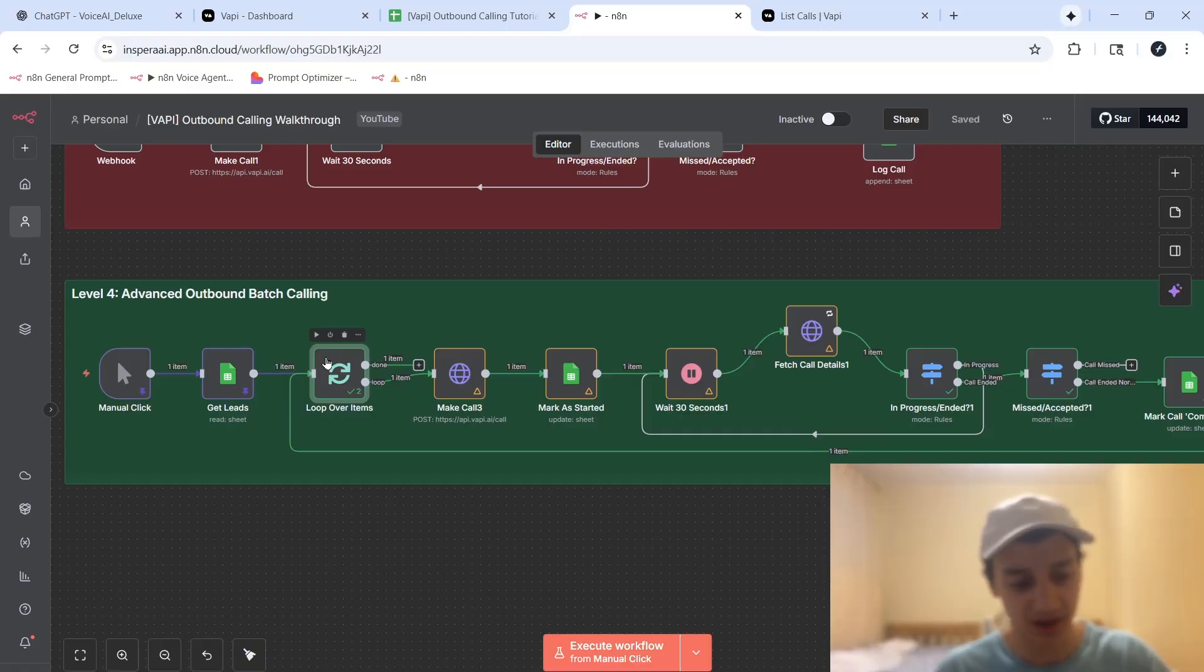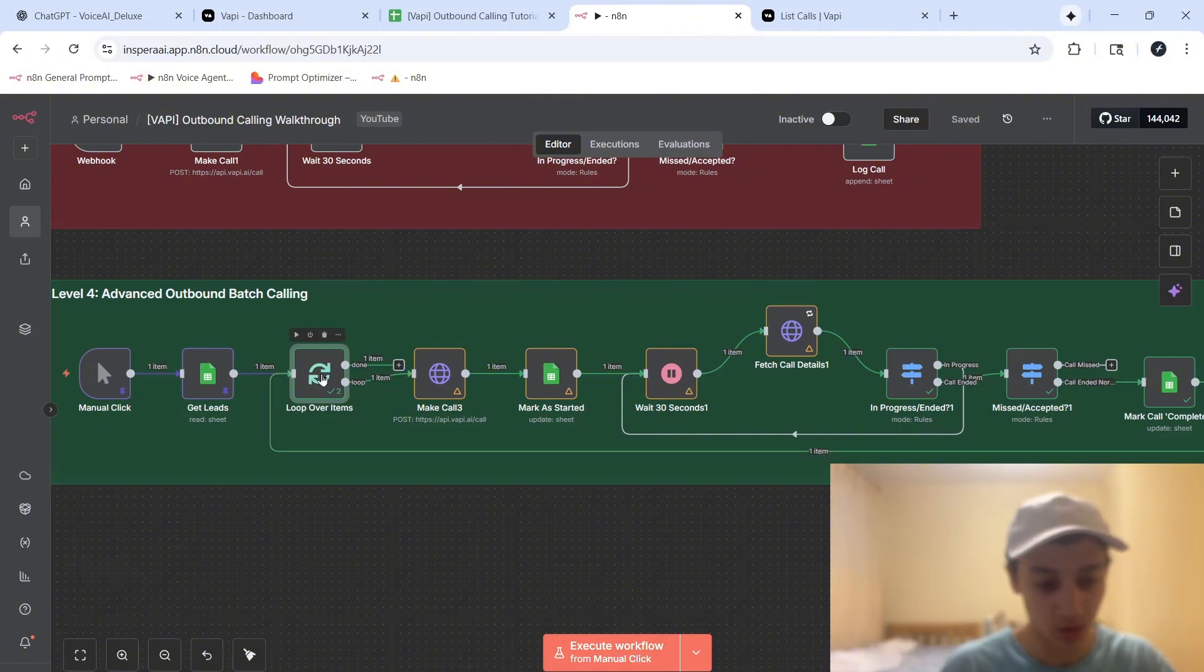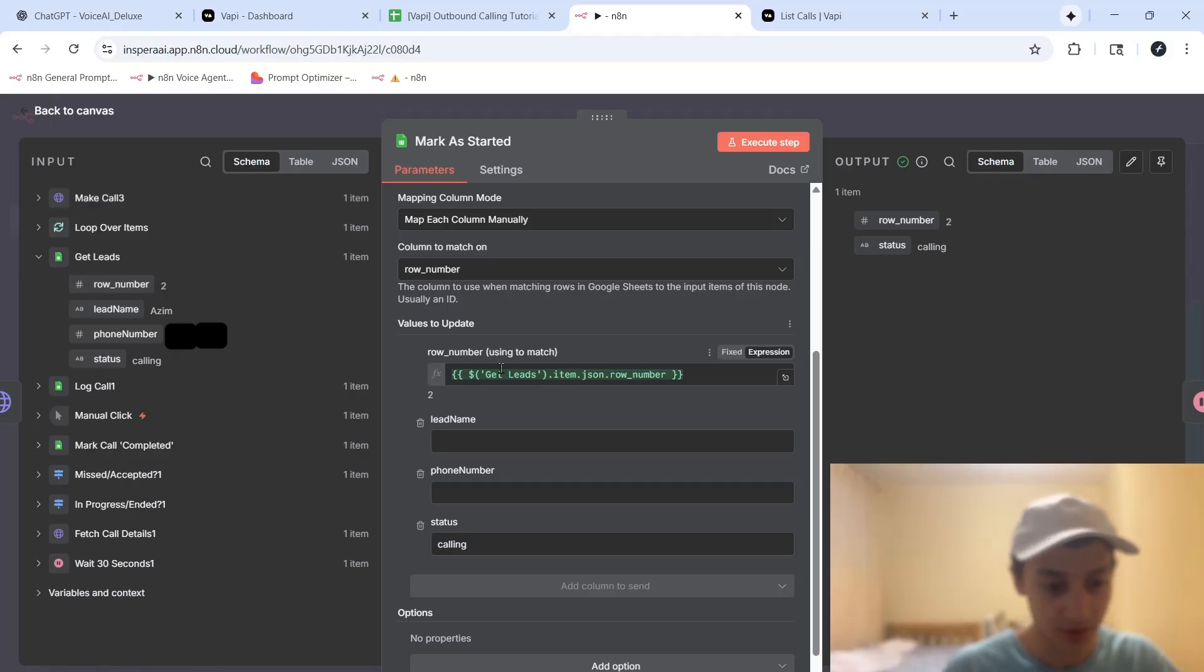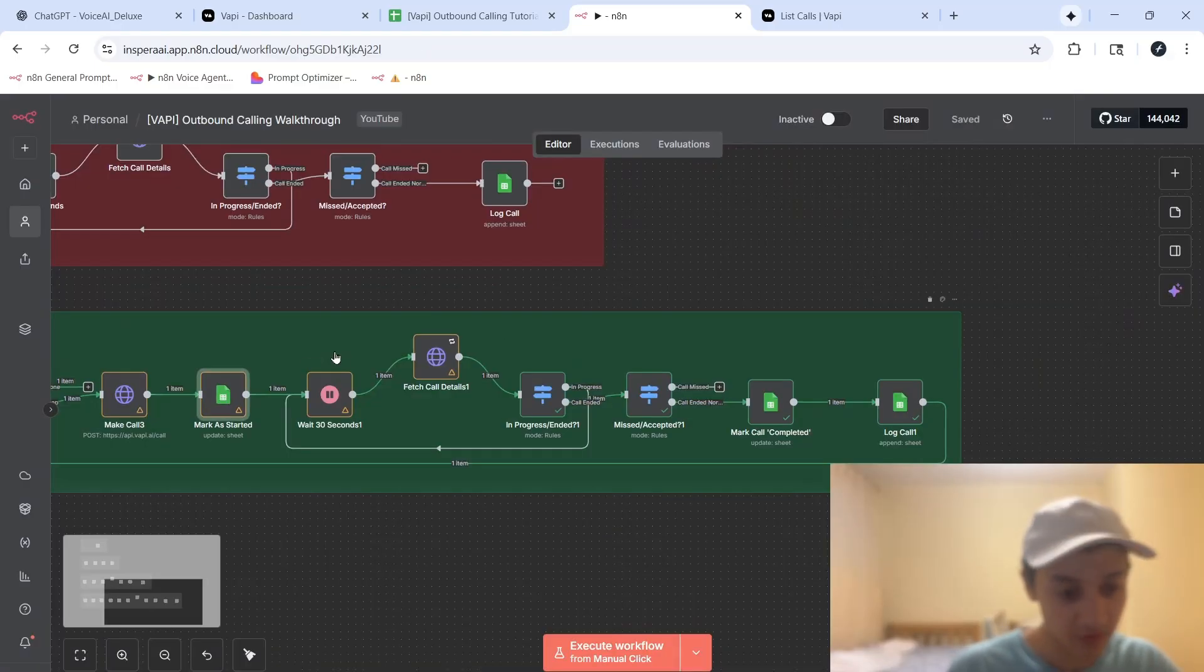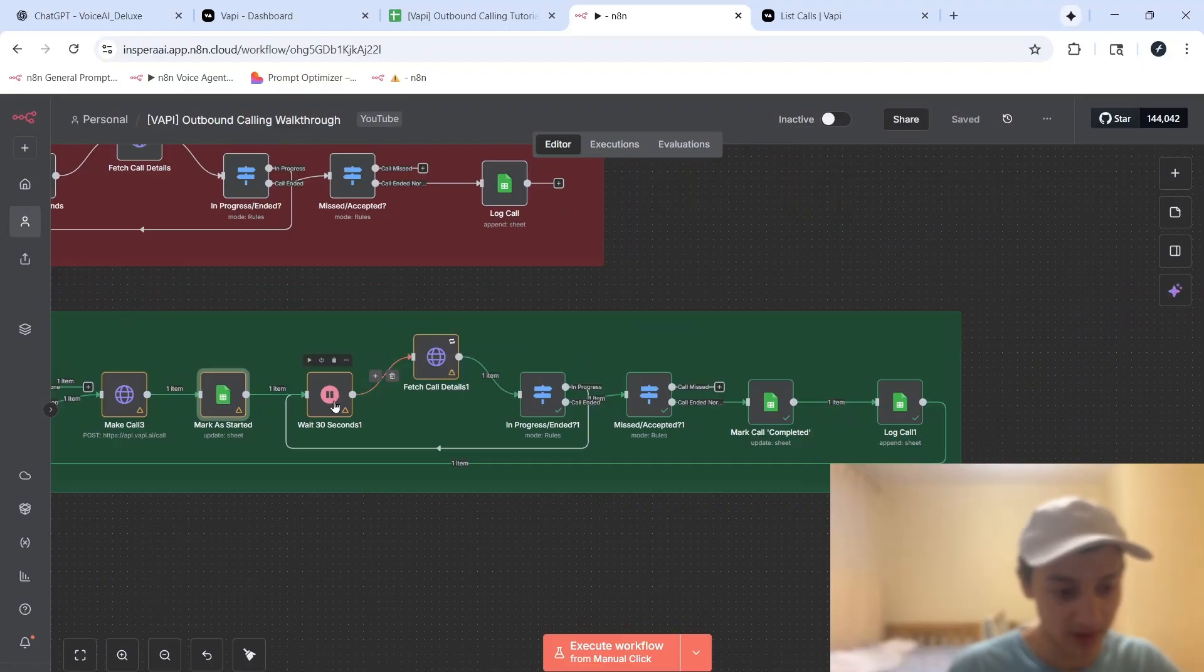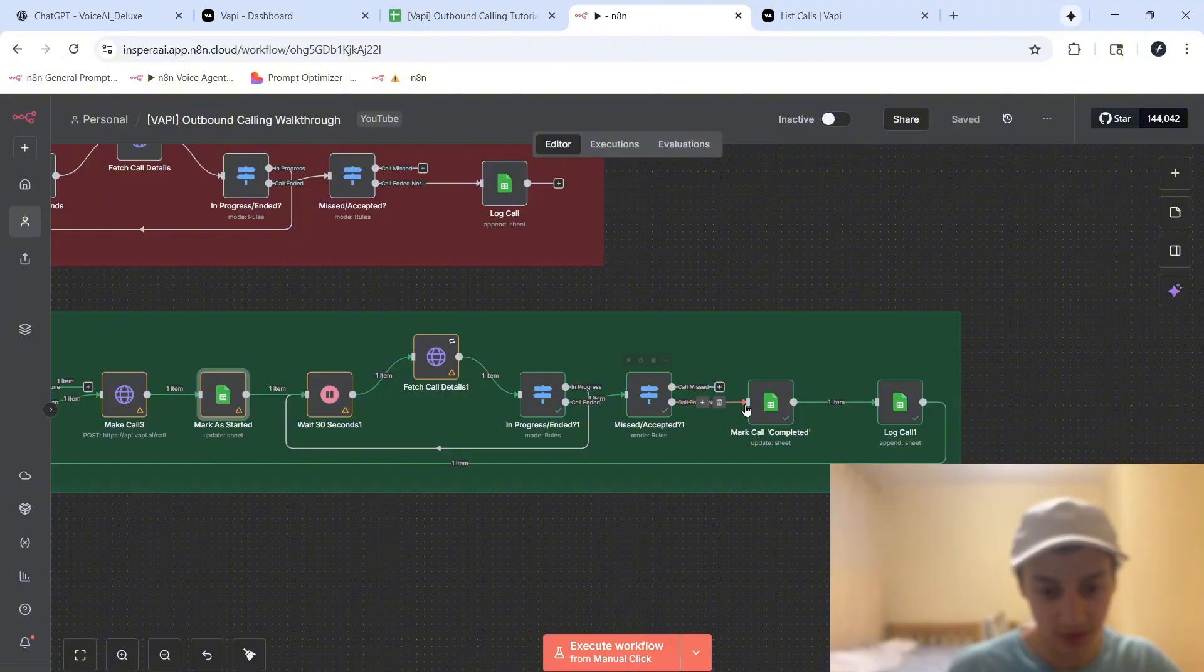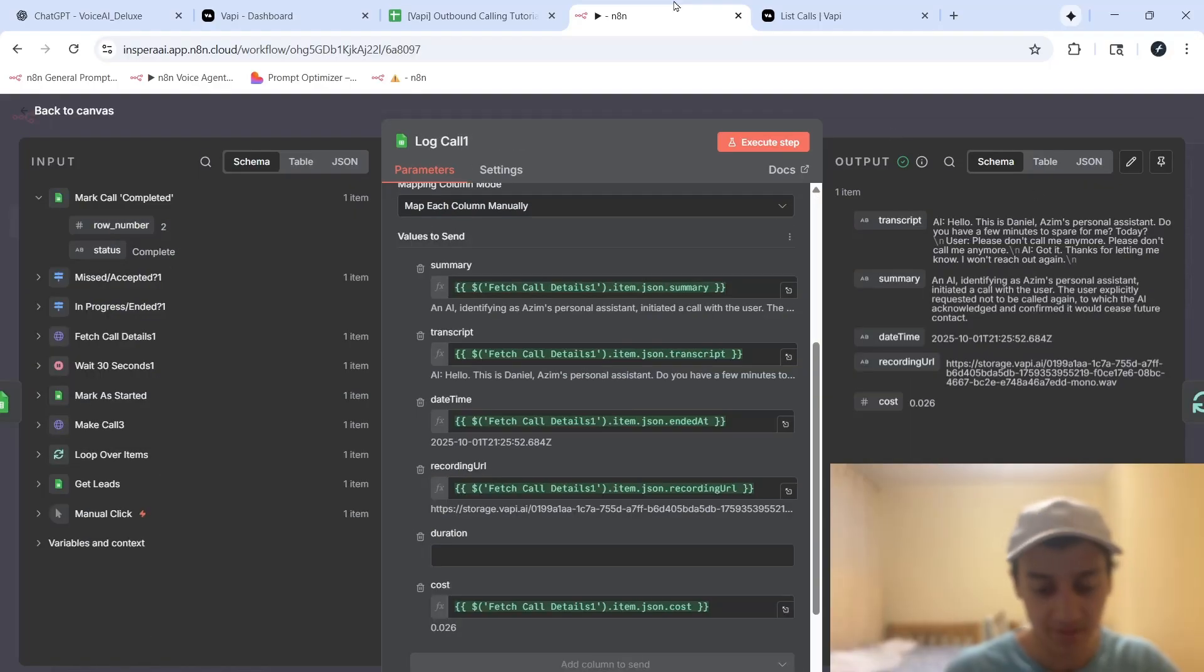So this is actually what allows us to call one person at a time. And over here, we're simply placing the call. We're updating the row using the row number that we got from this first get leads module. And we're updating the status as calling, which means that we're currently calling them. After we do that, we follow this regular setup where we wait 30 seconds, fetch the call details, all the way until the call ends normally, at which point we mark the call as completed. Once again, it's the same setup. We just go down here and we mark the call as complete.